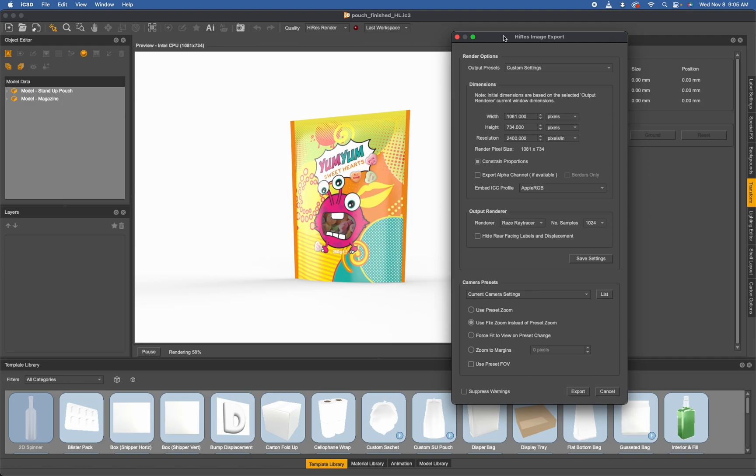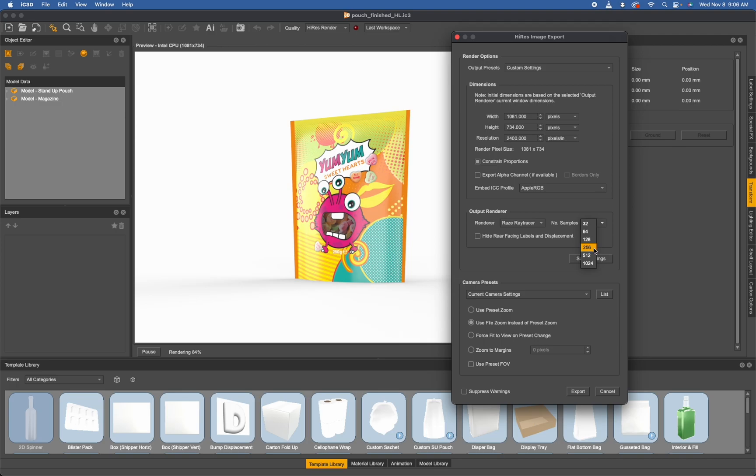In today's IC3D, we actually recommend lowering your number of samples down to either 256 or 128 if you're looking for an even quicker render. This is because of our optimized render manager and ray trace handling.